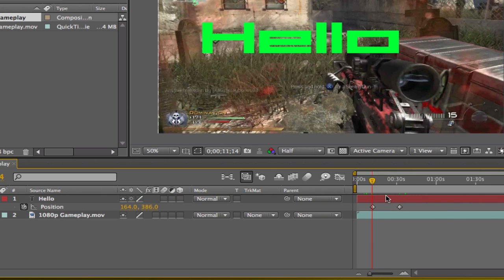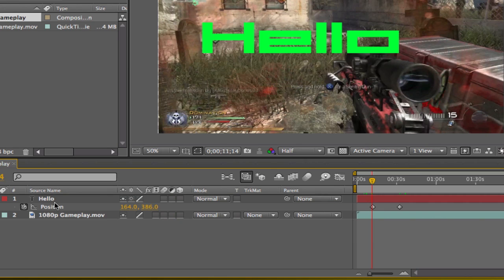Everything you're doing is with keyframes. Keyframe just sets that certain thing. For example, position, scale - it sets it for that exact time. Whatever you're doing in After Effects, if you want it animated, you're going to use keyframes. It's really important.